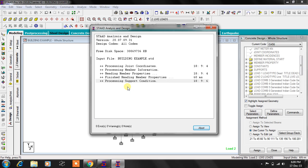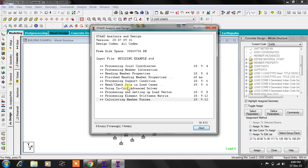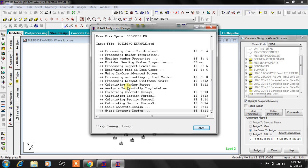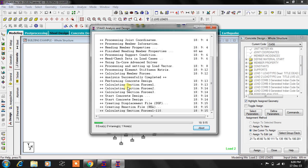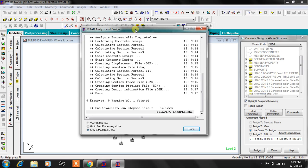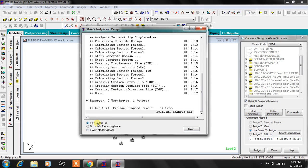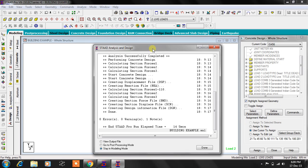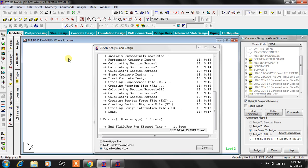Save here. STAAD is now performing the processing. Now it will generate the results. Results are nothing but analysis results and design results. Analysis results are bending moments, shear forces, displacements, reactions, whatever it may be. We have three options: check the output file, go to post-processing mode, or you can just stay in modeling mode. Modeling mode is nothing but this back window. By default we stay in modeling window. If you want to check the design results, let's go to output file.